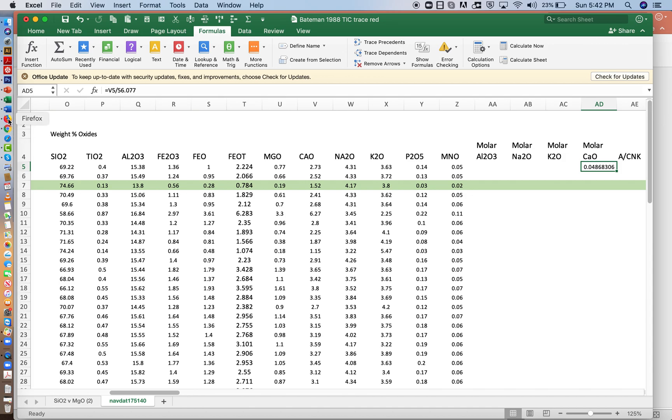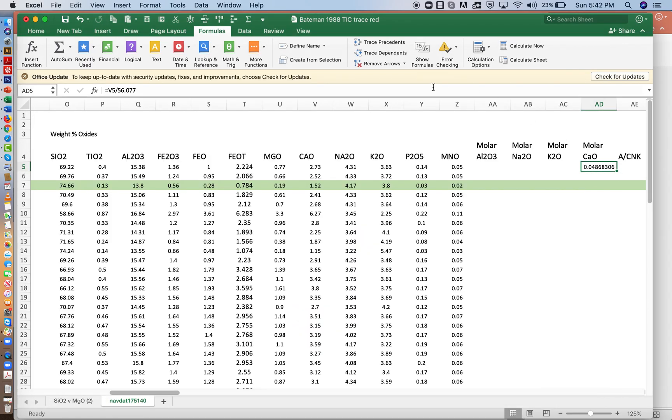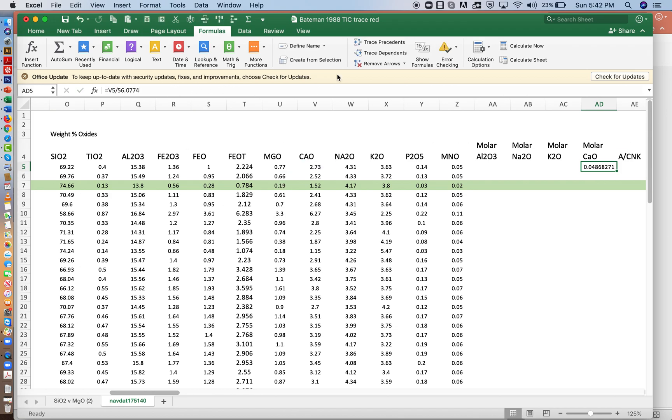I'm going to double check that I got that right. 56.0774. For precision, I'll add that four.